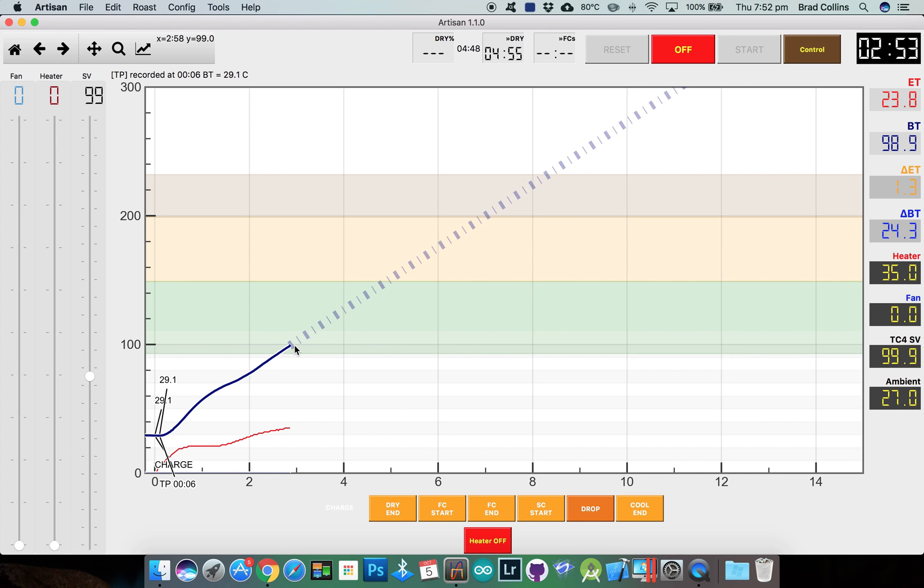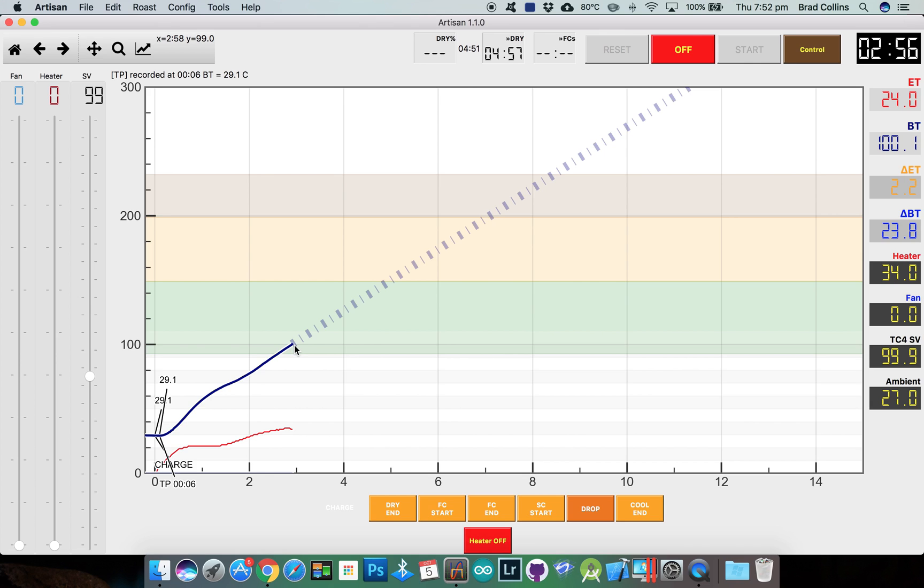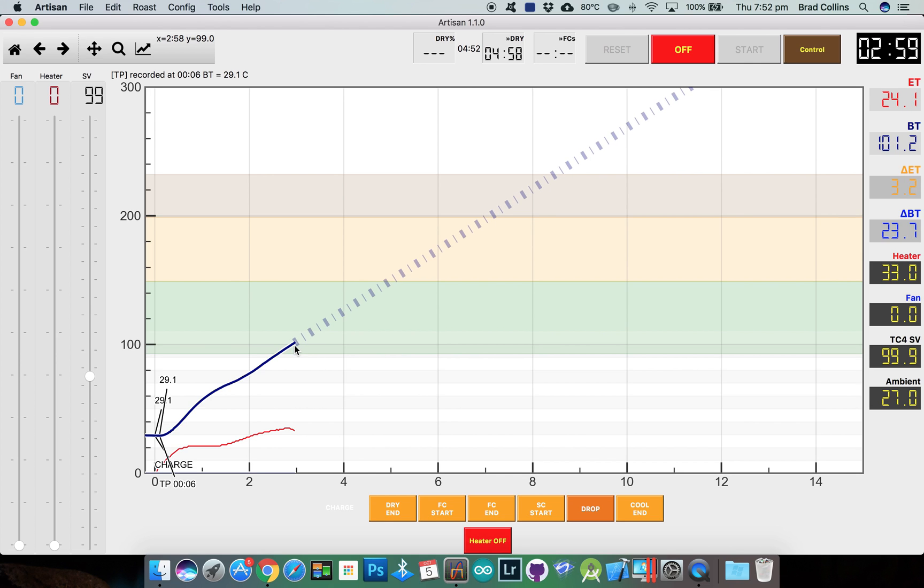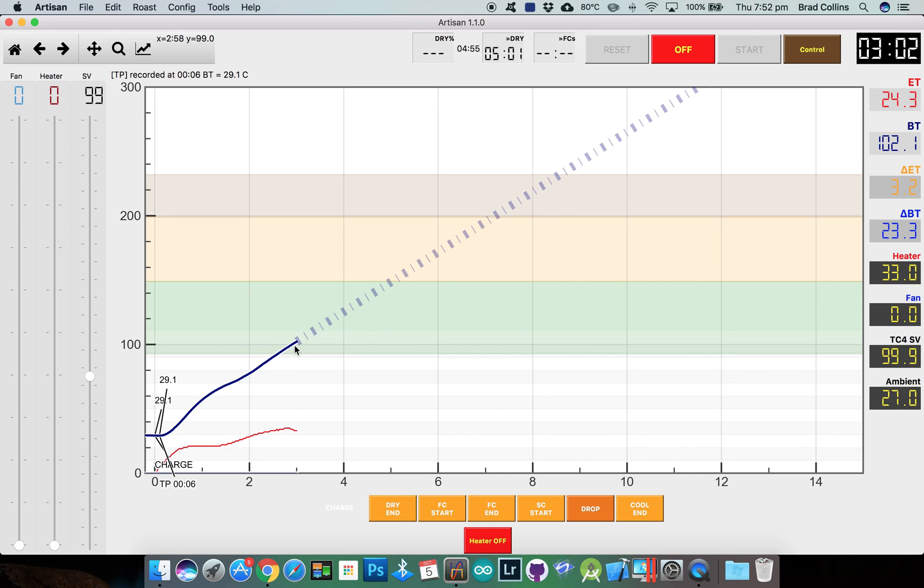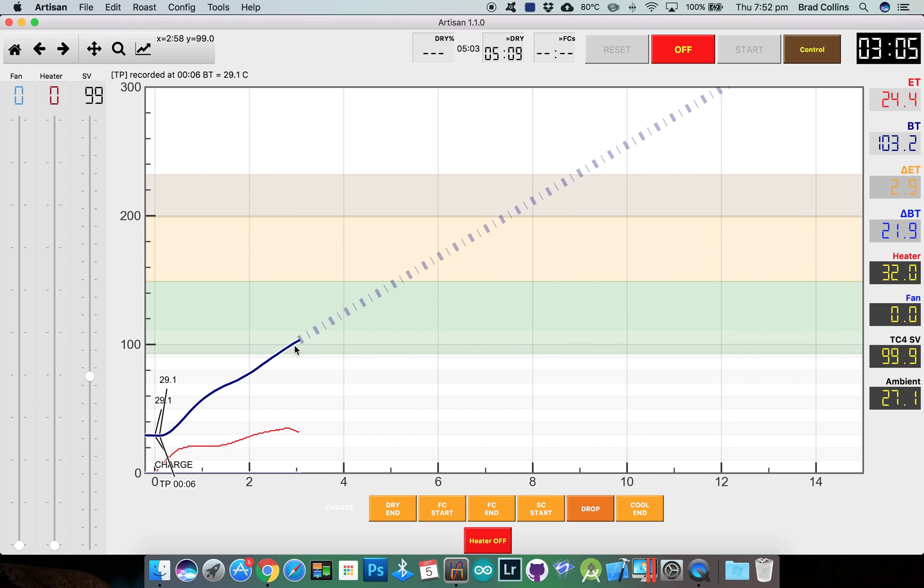Check out my Artisan and TC4 setup video if you haven't already and if you have any questions jump over to the homeroasters.org forum and thanks for watching and happy roasting.